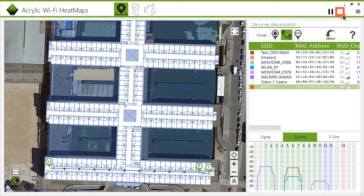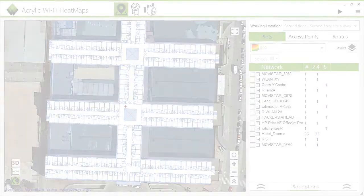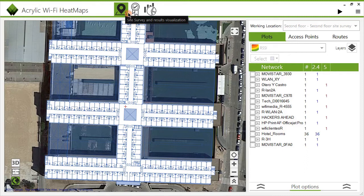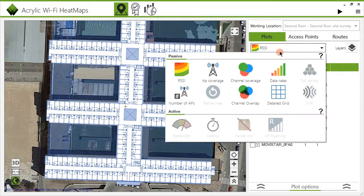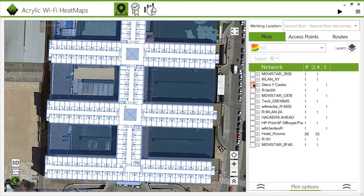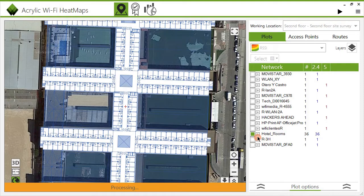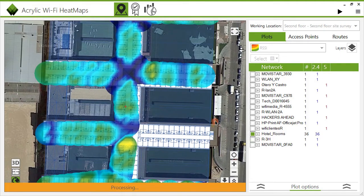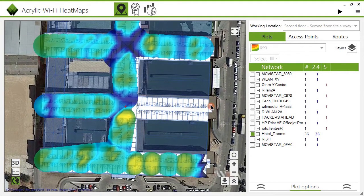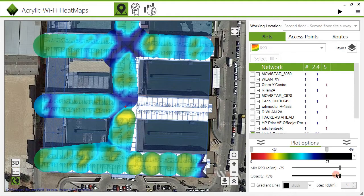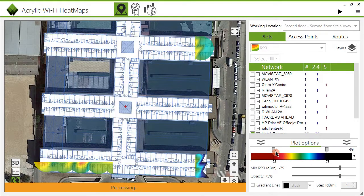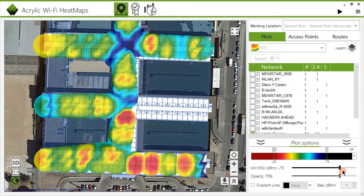You can pause or stop a scan completely once you have finished. After the data capture process is complete, you can proceed with the site survey analysis. To create a heatmap, go to the Plots tab, select the type of map you want to generate, and choose the network you want to visualize. We can observe how the Hotel Rooms Network's signal strength heatmap is being created. Using the plot options, you can modify the color scheme to display maximum and minimum signal strength levels, define minimum thresholds, and adjust opacity according to your needs.